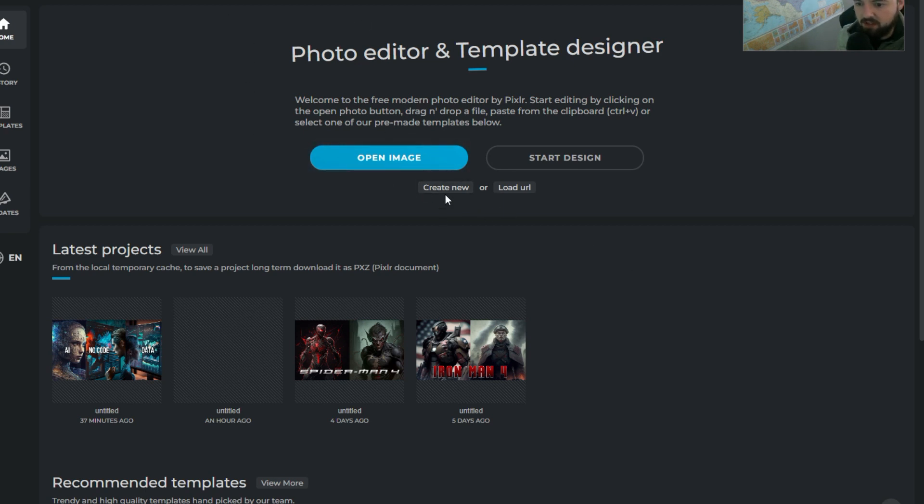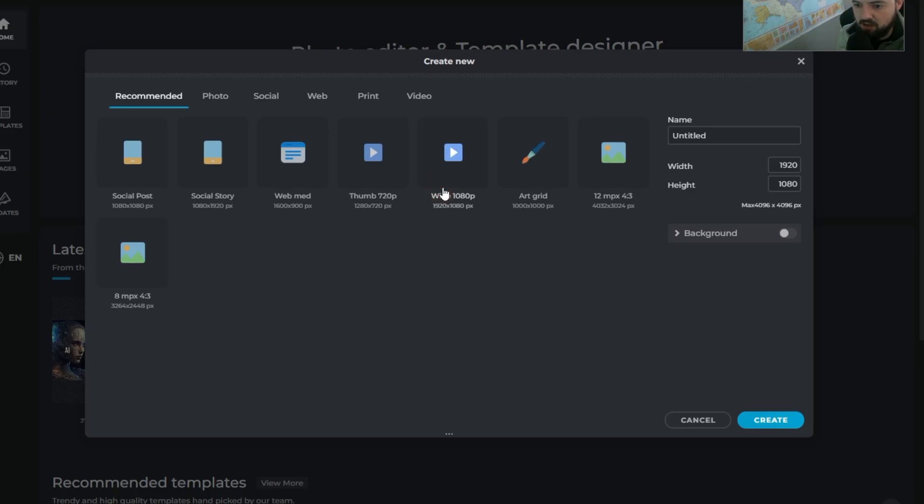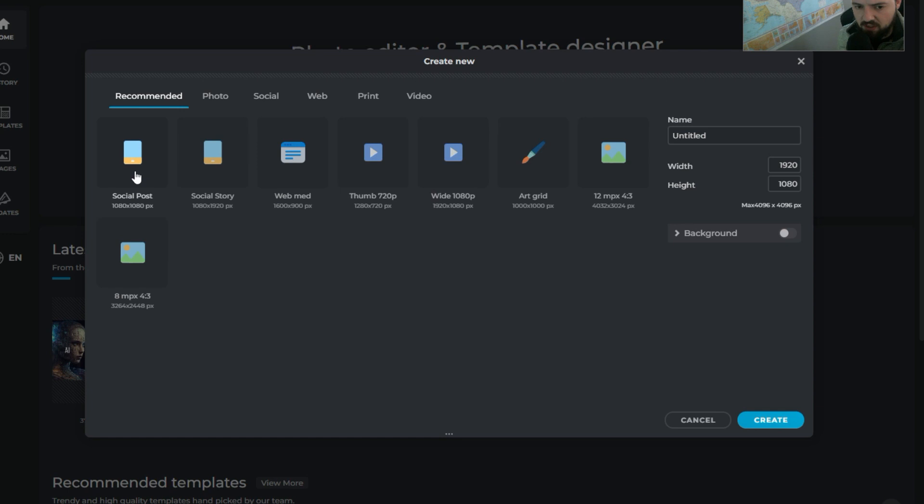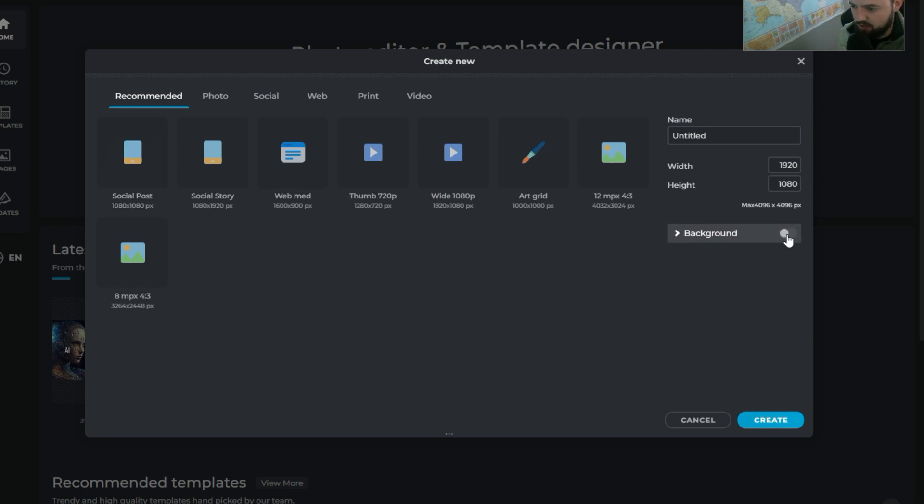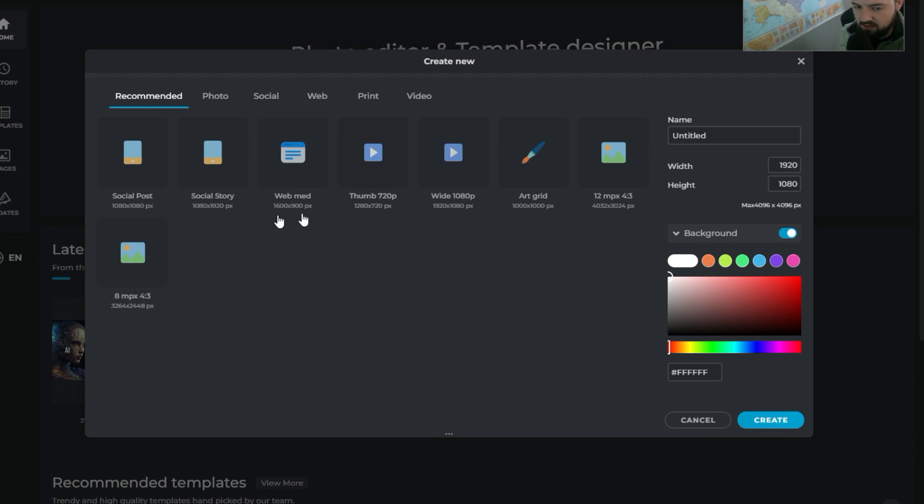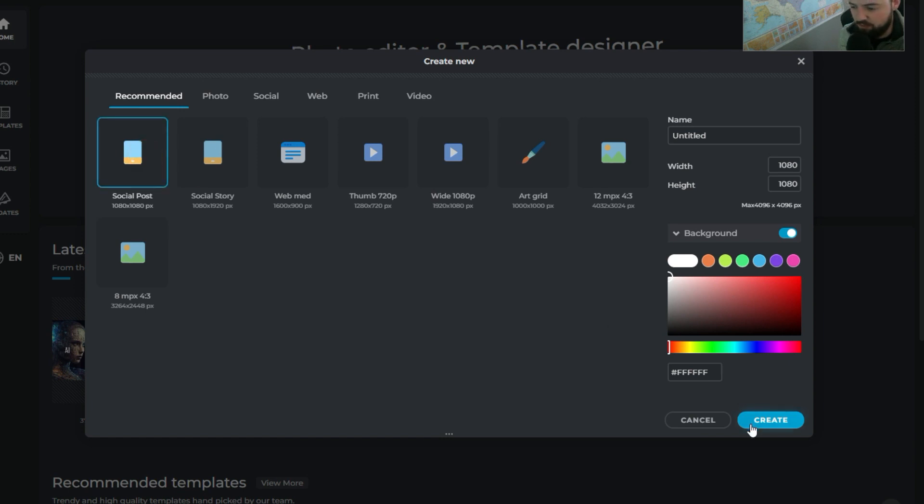So we'll come into Pixlr X and we'll say create new. And then what we'll think about is there's like a social posts template, which is good. And maybe let's say that we know the dimensions, we can put them in here. And then if not, we can just say social posts. And what I'm going to do is I'm going to add a background of white. That's perfect. And then I'm going to say social posts, well, it depends on kind of what you want to do, but I think social posts would be fine for this one.